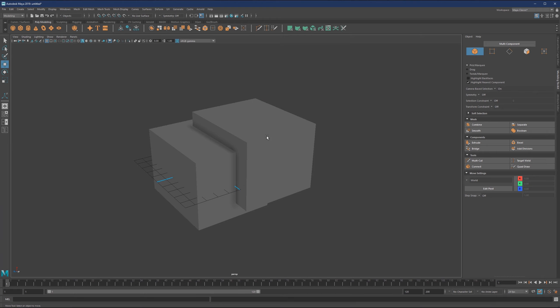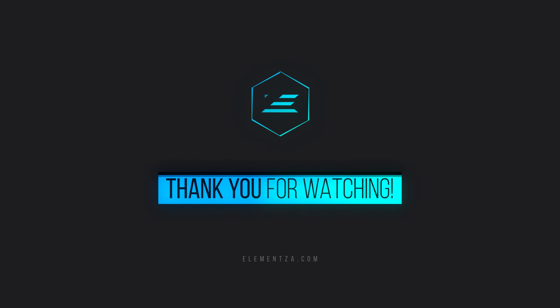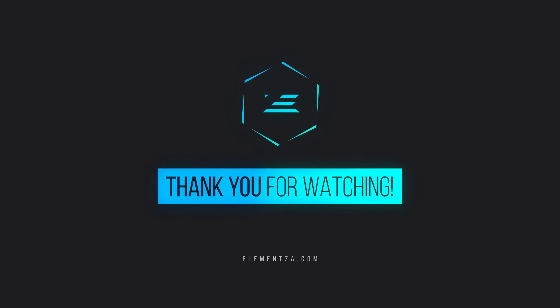I covered most of the commonly used operations and the general interface. We know where things are, and in Maya one thing might be found in multiple places. Let's close this video — in the next one we'll talk about customizing the interface and making it look more friendly to our workflow. See you in the next video.